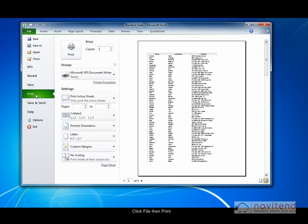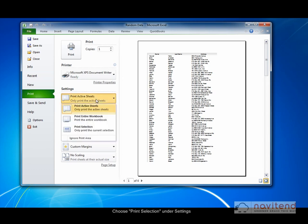Under Settings from the drop-down box currently containing the words Print Active Sheets, select Print Selection.